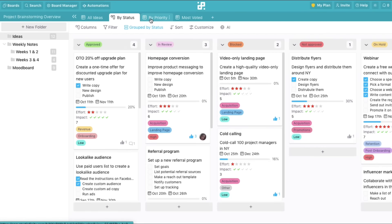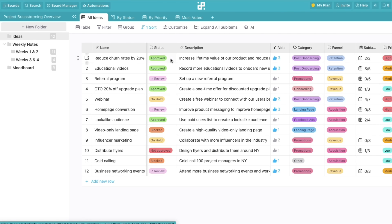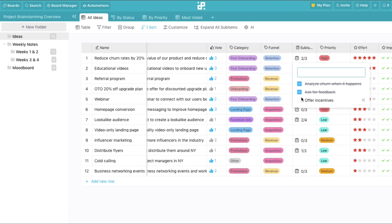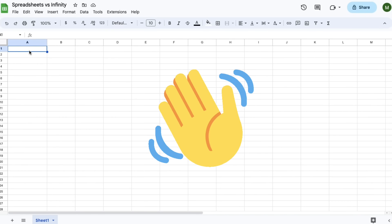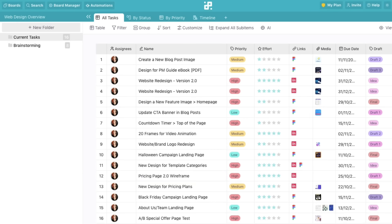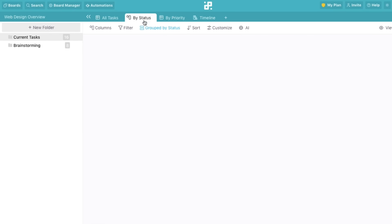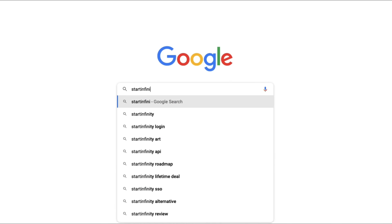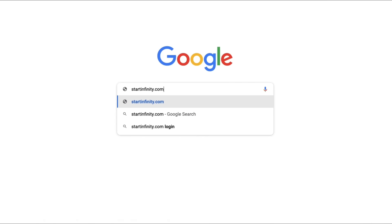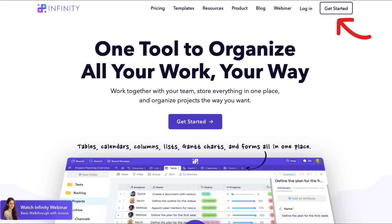All of this packed in a simple, intuitive, and easy to use interface. So, say goodbye to spreadsheets once and for all, and say hi to a new and improved way of working. Visit StartInfinity.com and create your account as soon as today.